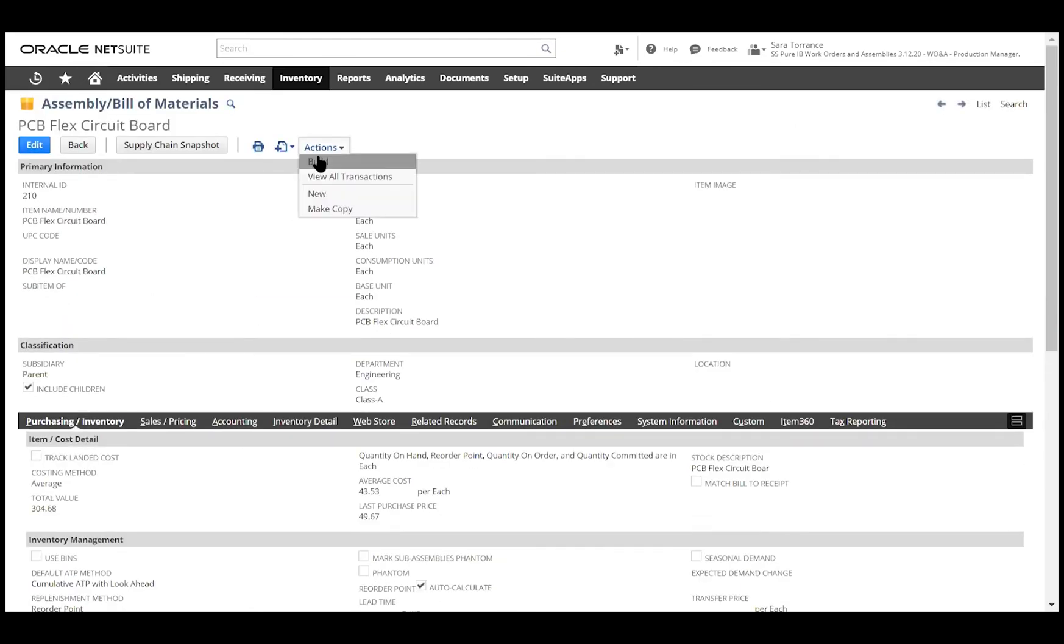When we build this item on the shop floor, we can do this in NetSuite with a work order or by using an assembly build transaction.